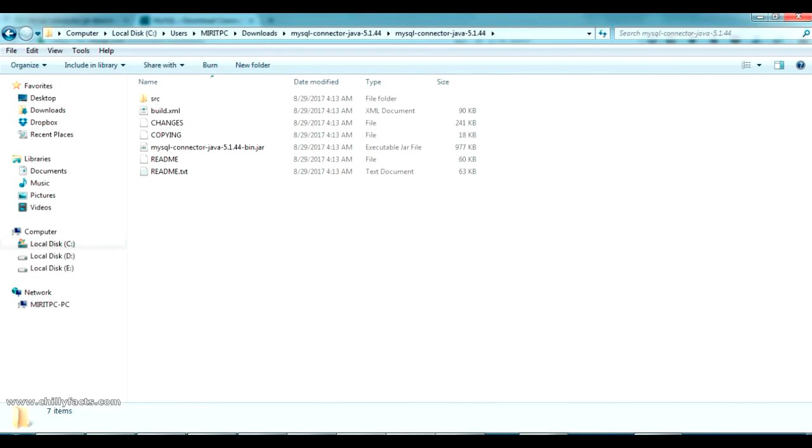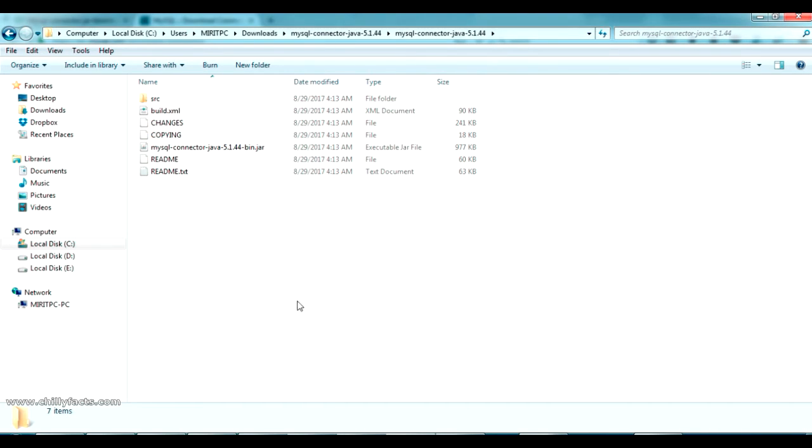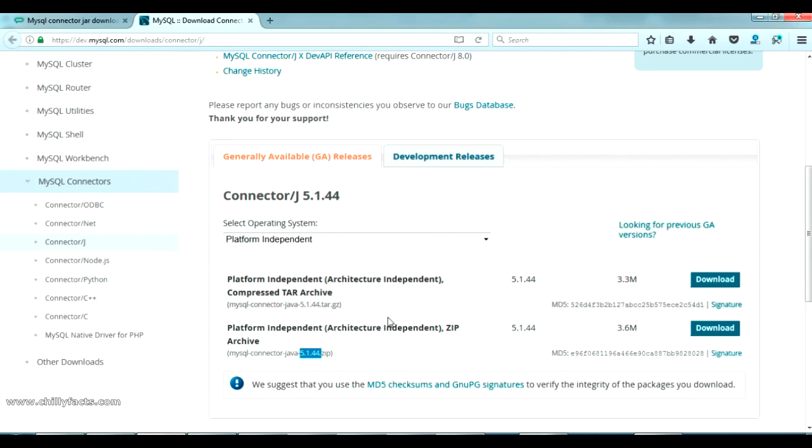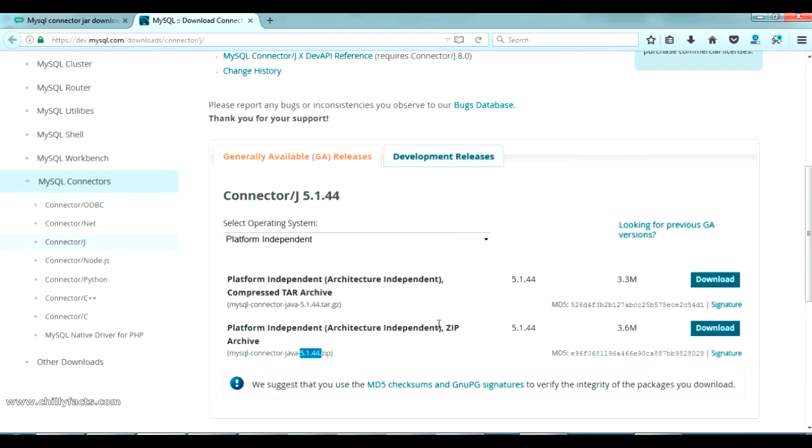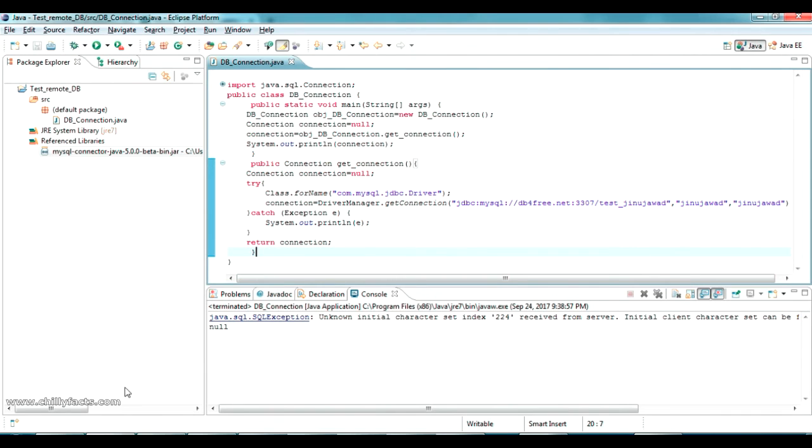I have already downloaded that. The version is 5.1.44, so here it is 5.1.44 I just downloaded and this is the connector jar here. So always download the latest one from the official MySQL site. I will share this link in the description also.